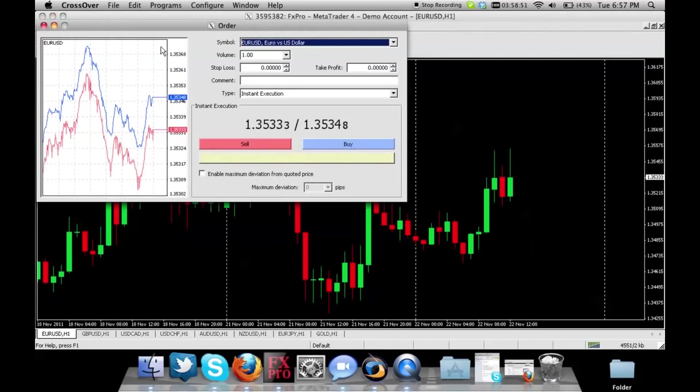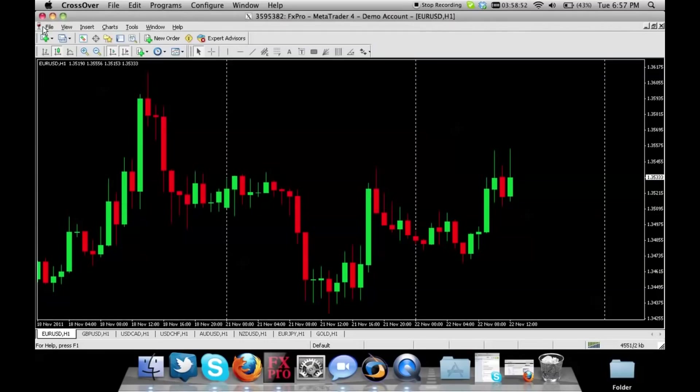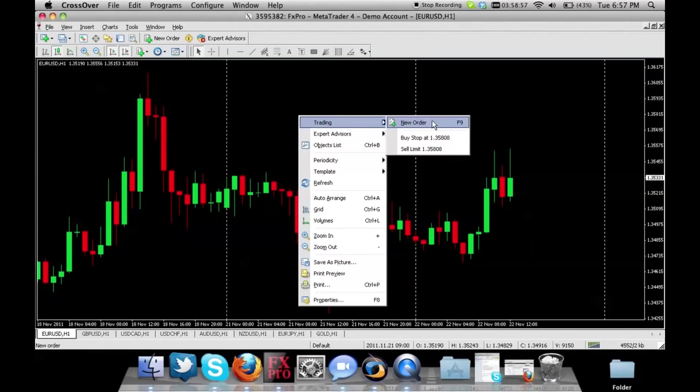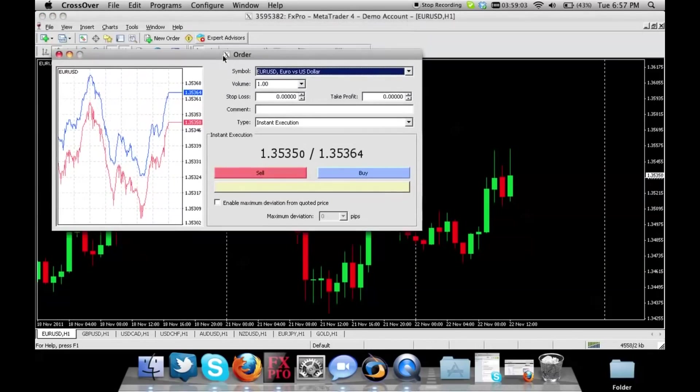You can either click that or you can right click anywhere on your screen and go to trading and new order, or there is a shortcut key called F9. If you press that on your keyboard this box will pop up.